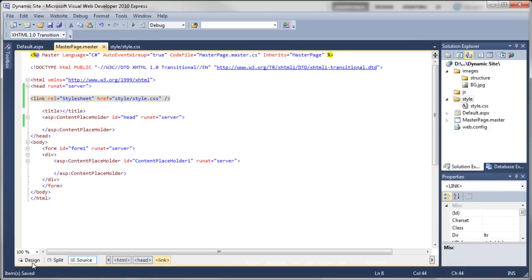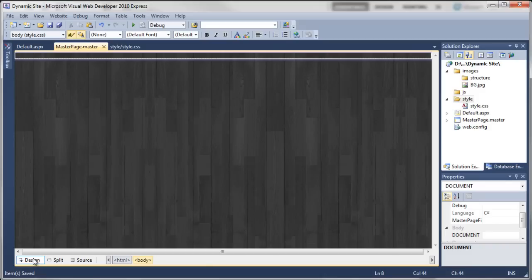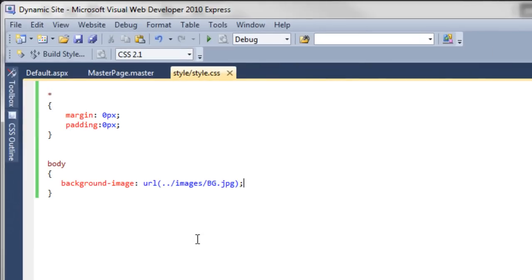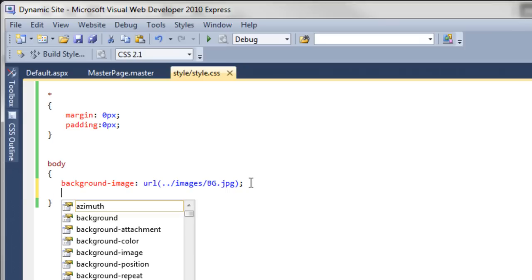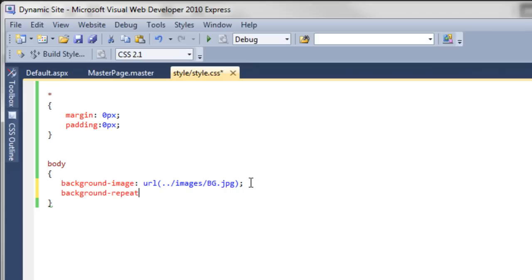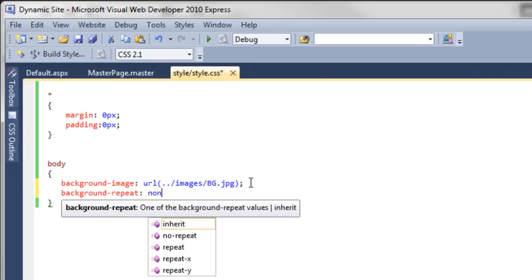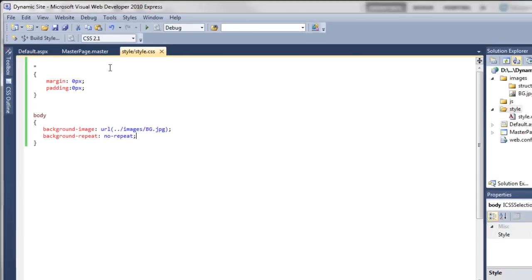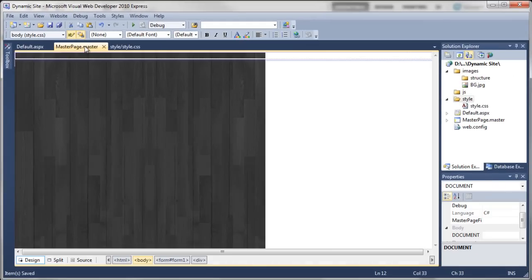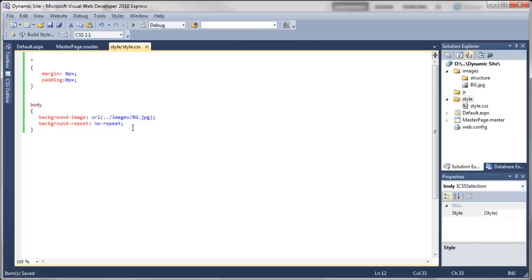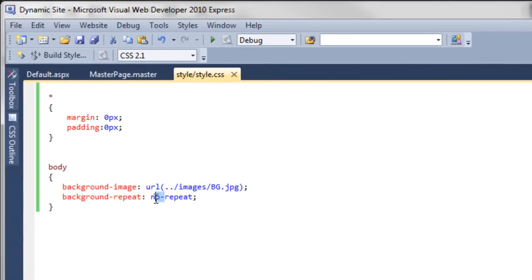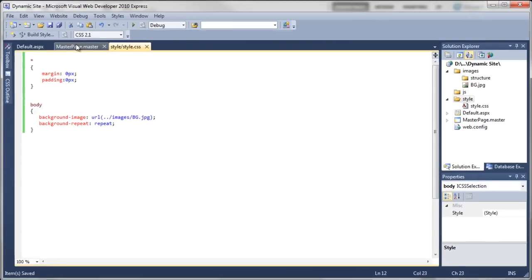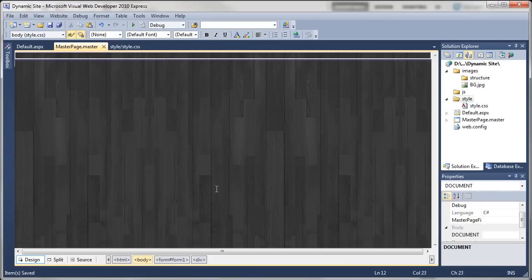If we click on design view, you can see the background image is now repeating all the way to the right across the website. By default, background images will always repeat unless you tell it not to. For example, if I came in here and said background-repeat: no-repeat, it will just show the image. We've got this white space and it's just showing the image. We can take this off or just say repeat. Go back to the master page and you can see it's now repeating.